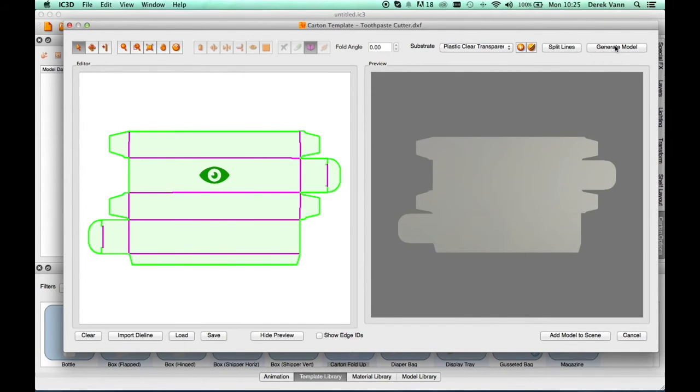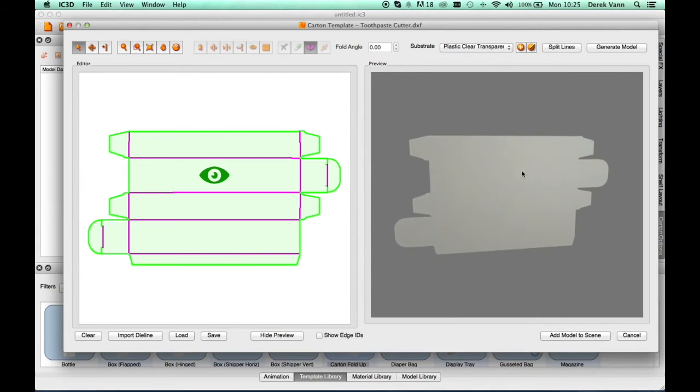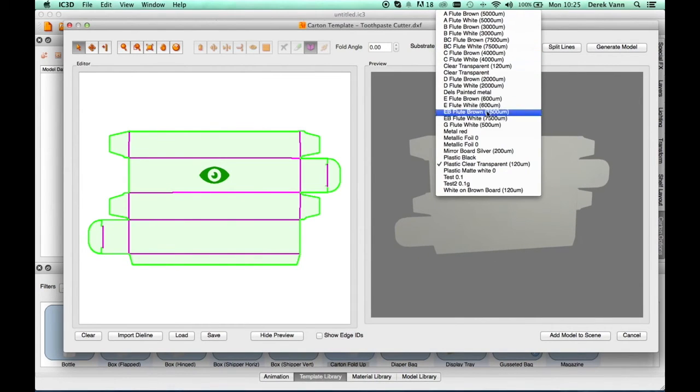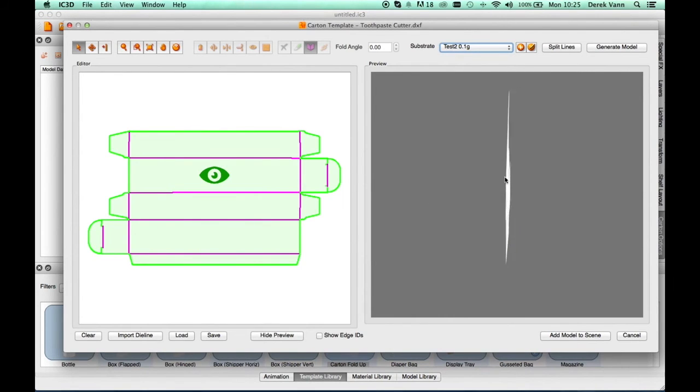Generate the model. The repaired model can now be generated. Change the substrate of the model as desired using the substrate drop-down menu.